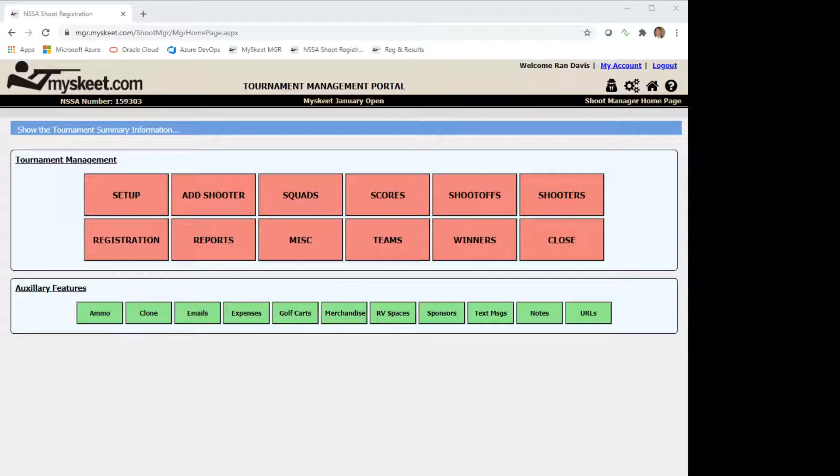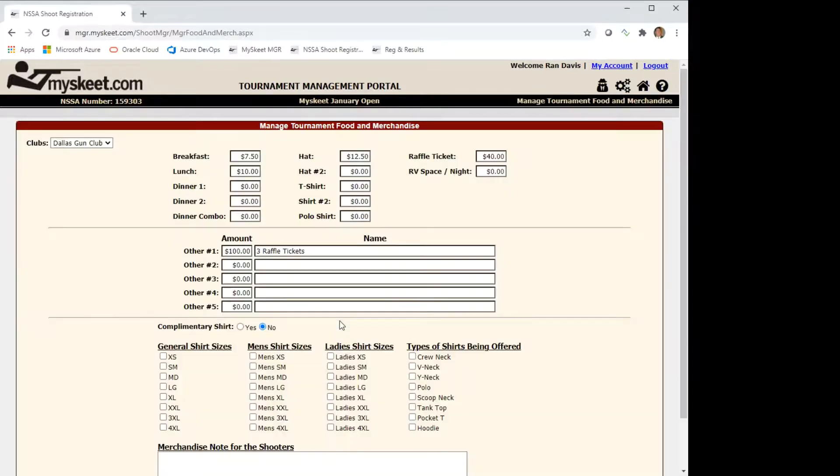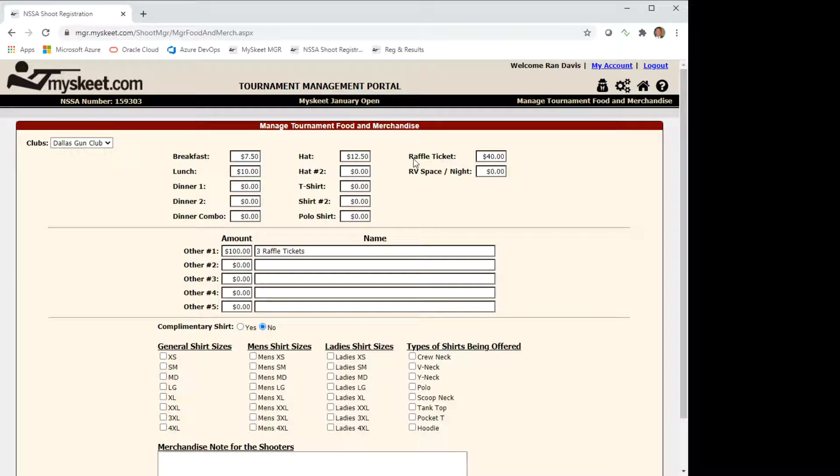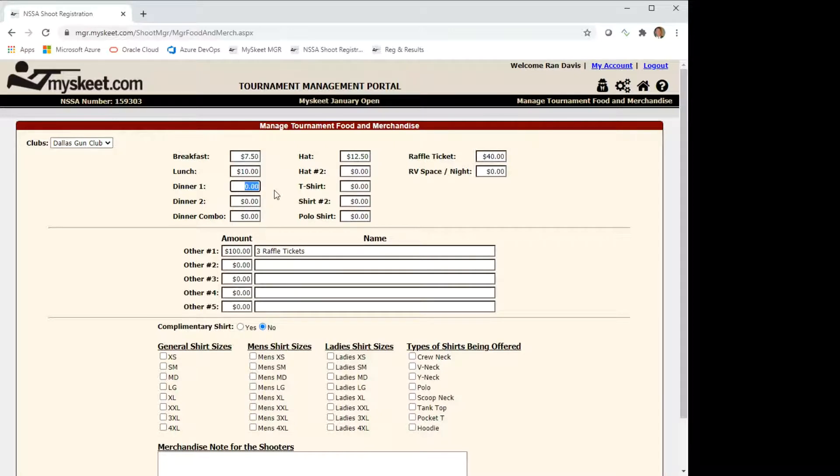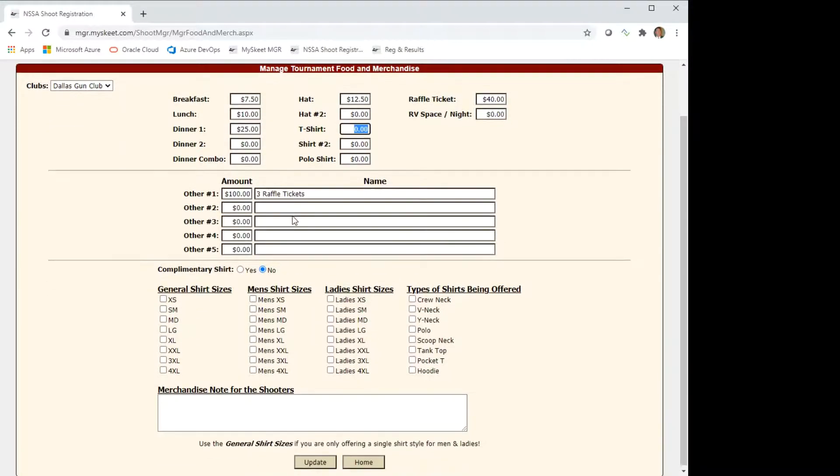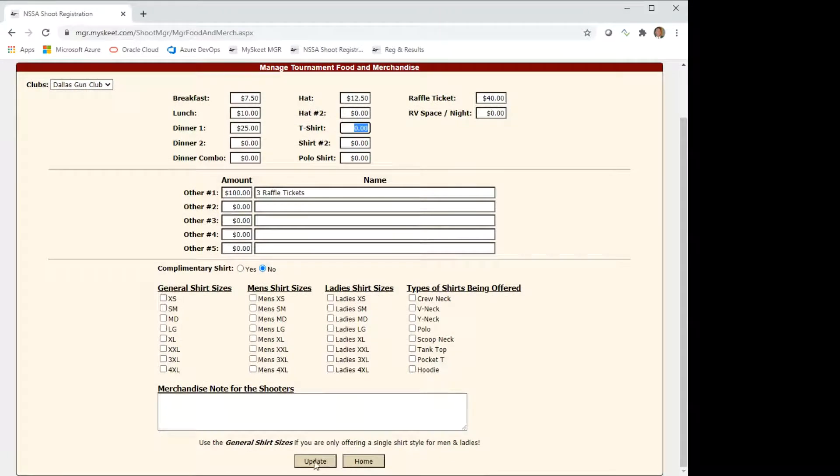From the home page we're going to click on the merchandise button under the auxiliary features. What we see is we've already added prices for breakfast and lunch. We have a hat, we have a raffle ticket, and we have a custom item here with three raffle ticket package. Let's go ahead and add a dinner for $25 and we'll hit update.